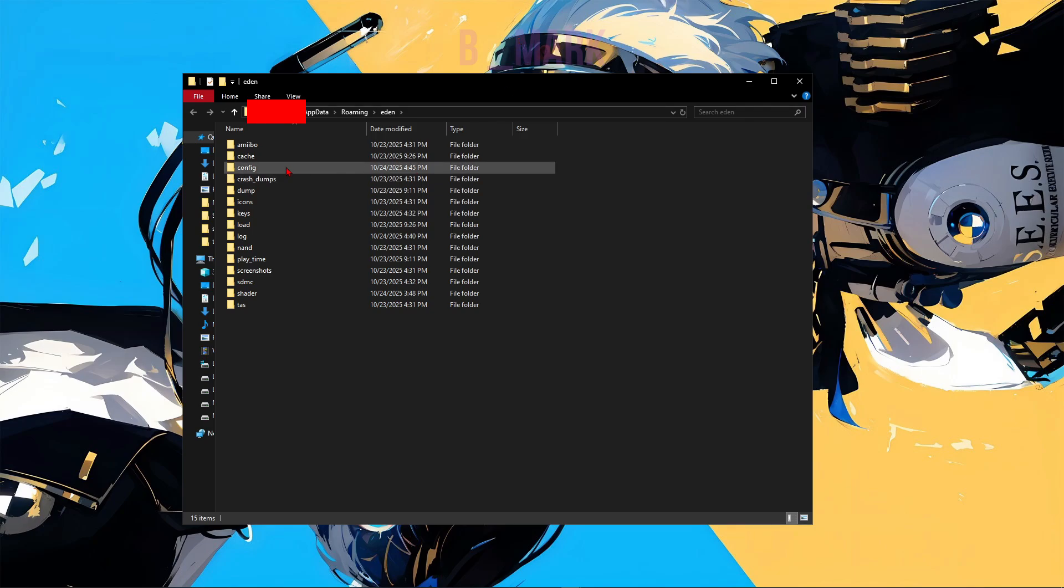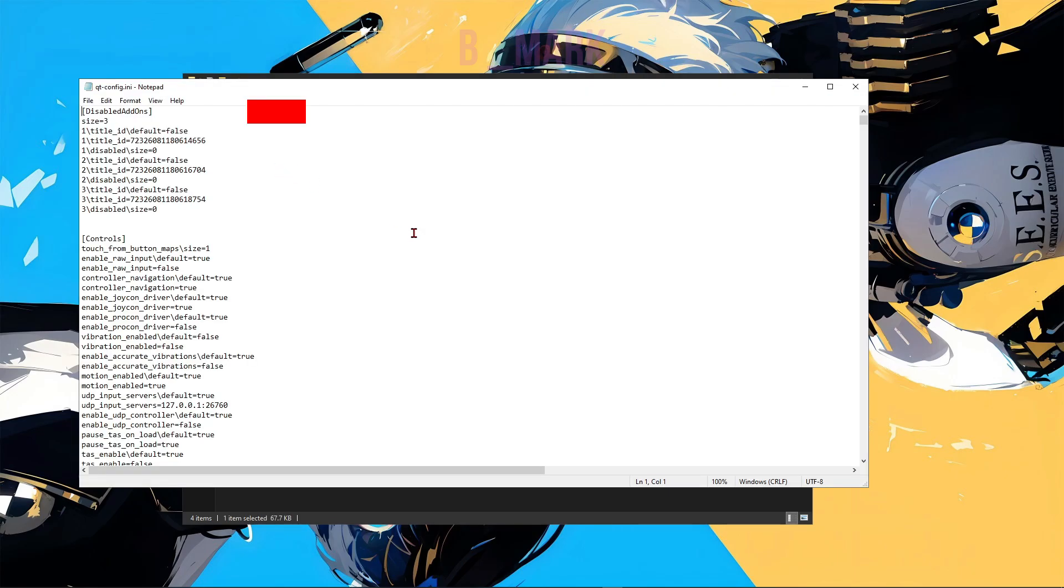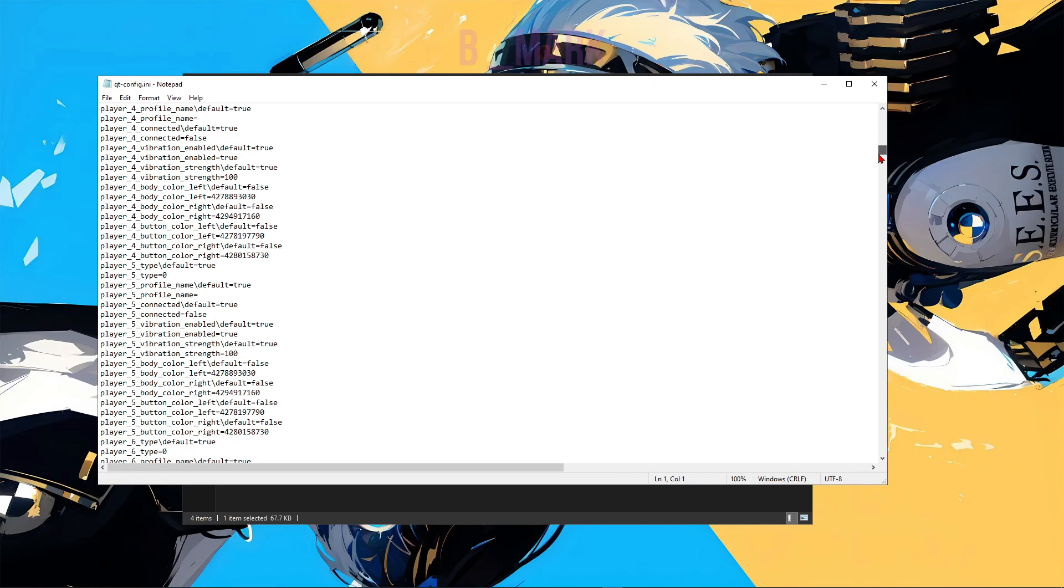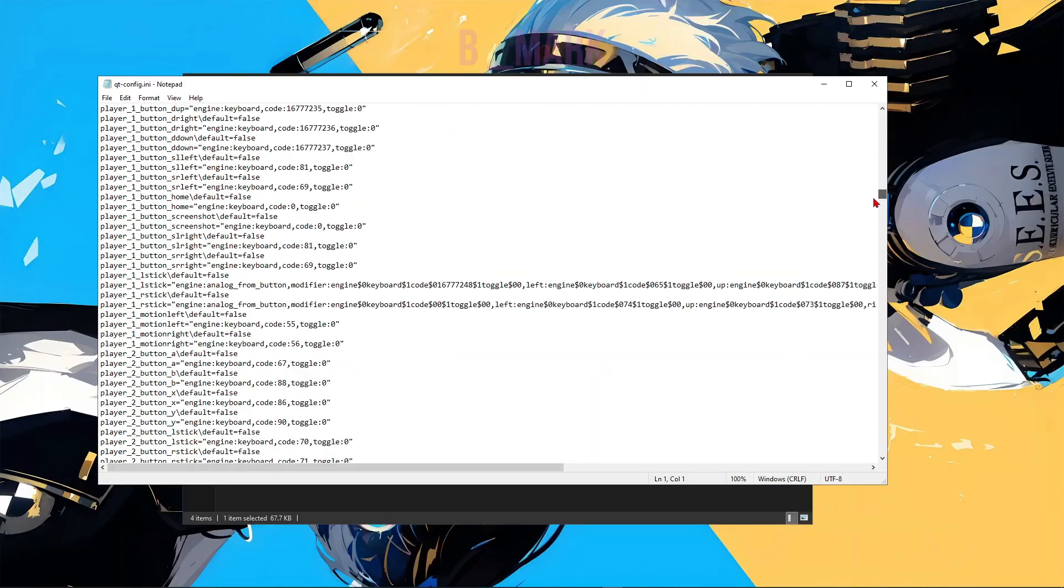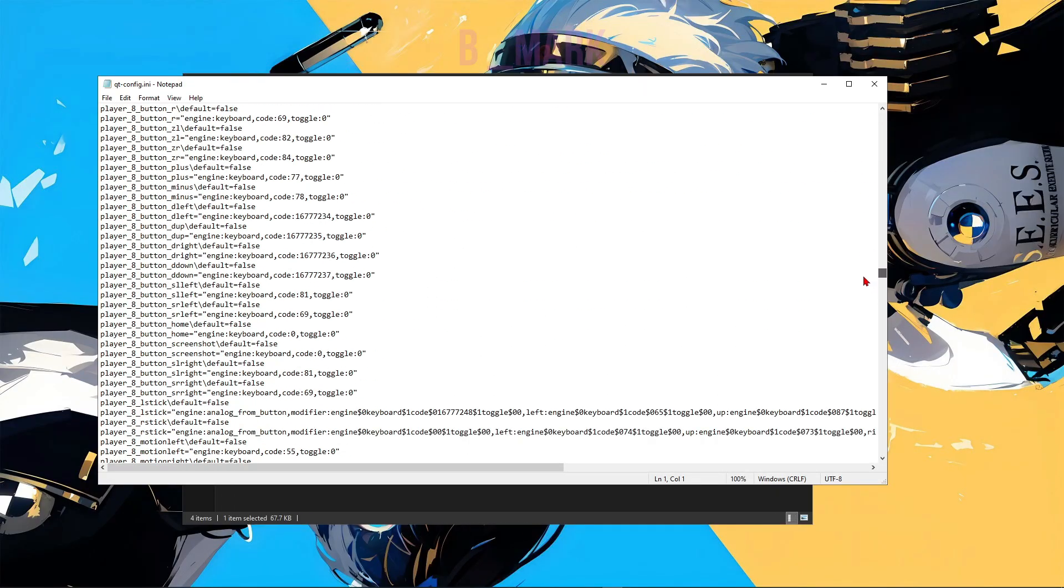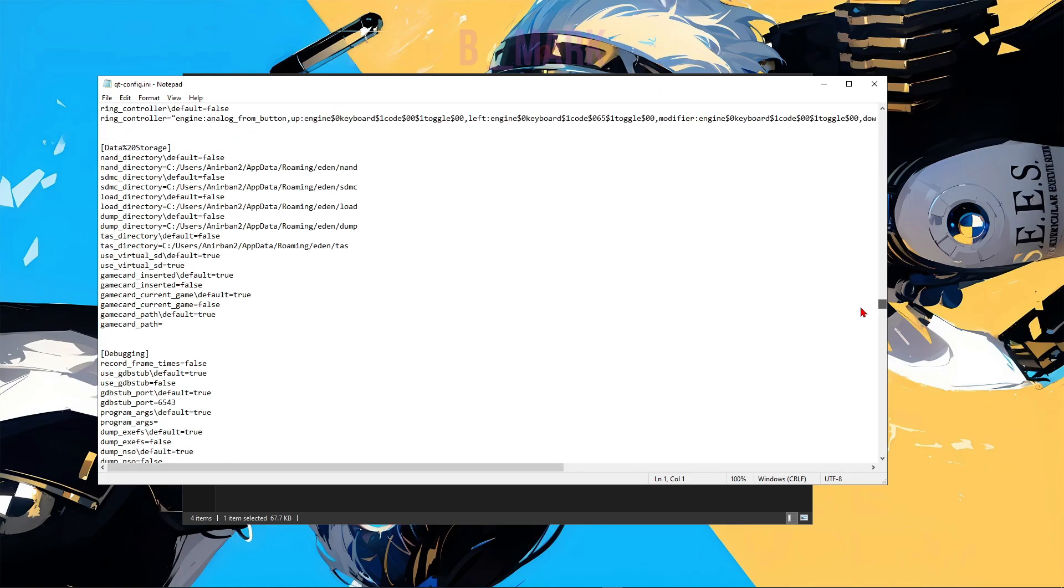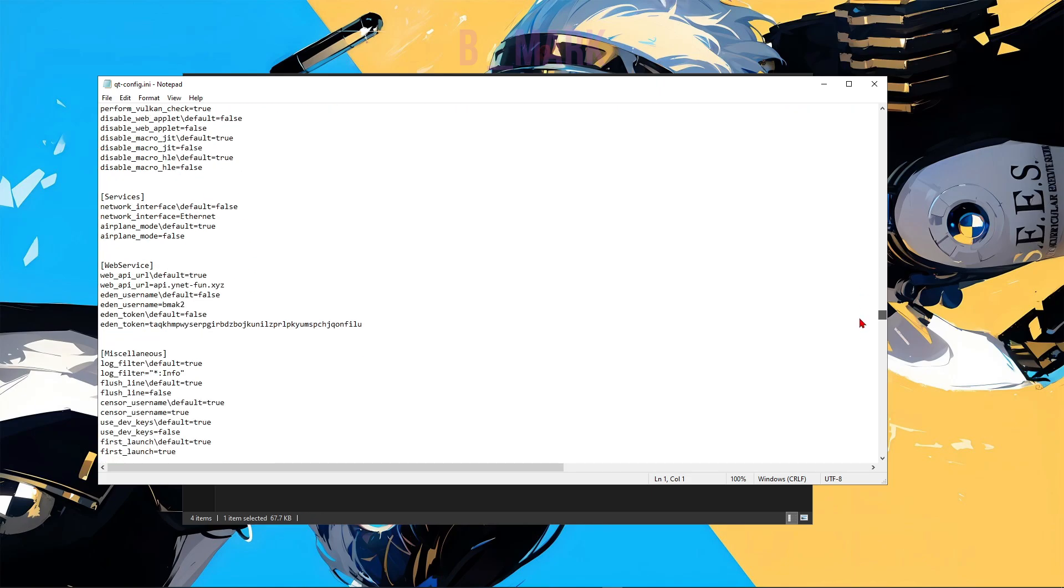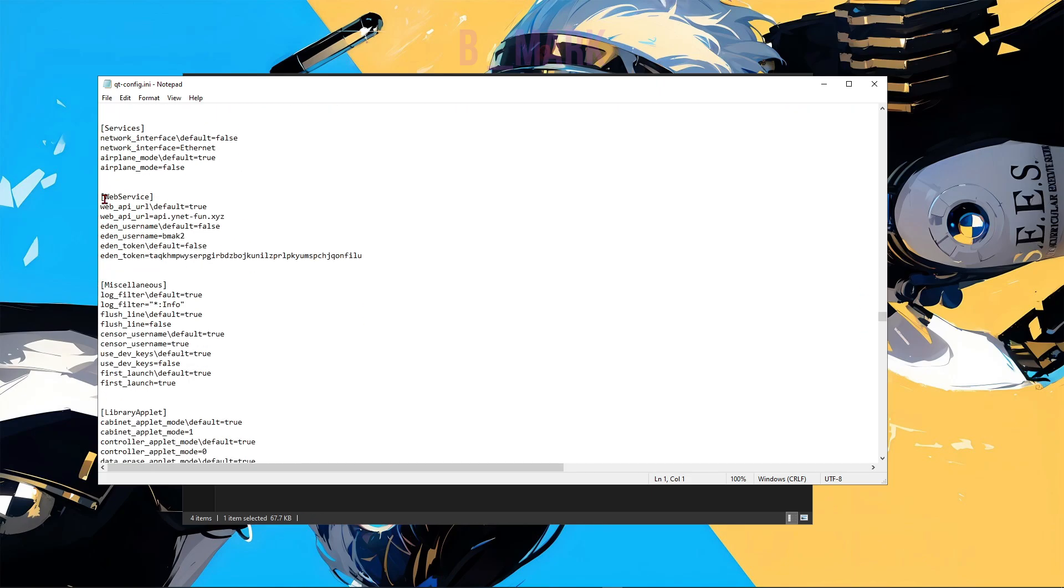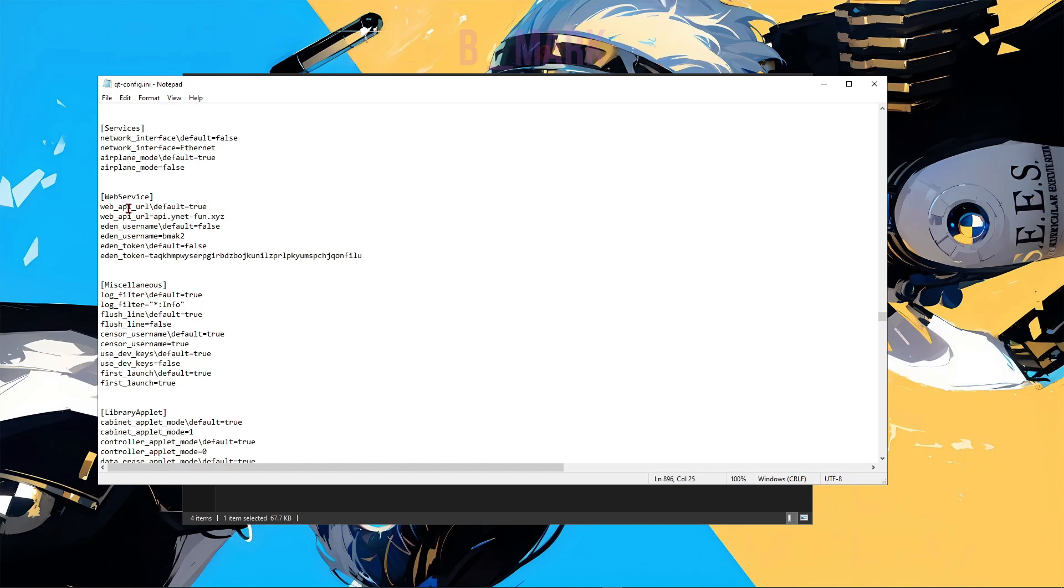Then we're going to go to Config, click on this qt-config.ini and open it up. Next I'll scroll down until you find this Web Service. And on here, keep an eye on these two lines. Make sure the second line says exactly this, and on the first line, if it says true, change it to false.